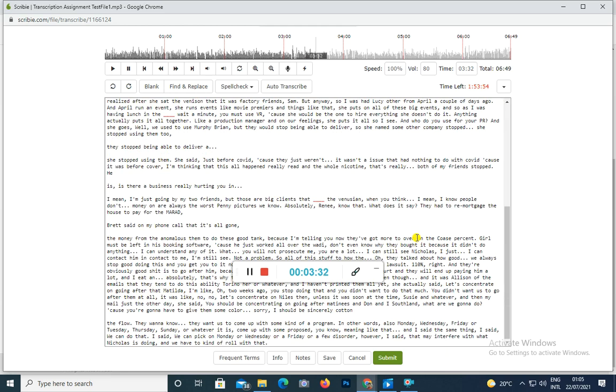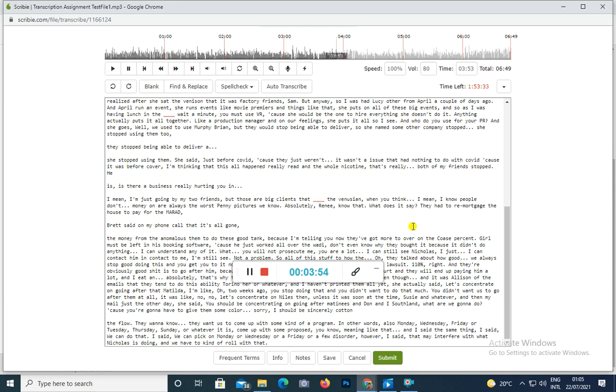So is their business really hurting, do you think? I mean I'm just going by my two friends but those are big clients. Oh yeah, the Venetian. I mean, people who have money, you know, money, are always the worst penny pinchers. We know absolutely. We know Mark Gordon and others. So we know that. But as you see, they had to remortgage the house to pay for the lawyers. And Brett said on my phone call that it's all gone.